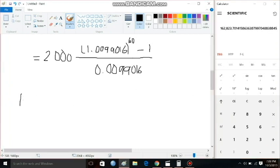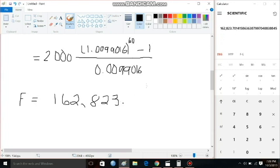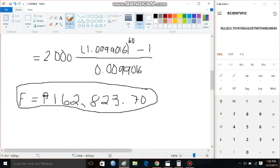The future value comes out to 162,823.70 pesos. Meaning to say, after five years of investing, the future value will become one hundred sixty-two thousand eight hundred twenty-three point seventy pesos. Comment down below if you want to know more about general annuity or any topics related to general mathematics. Don't forget to like, subscribe, and hit the bell button. Thank you!